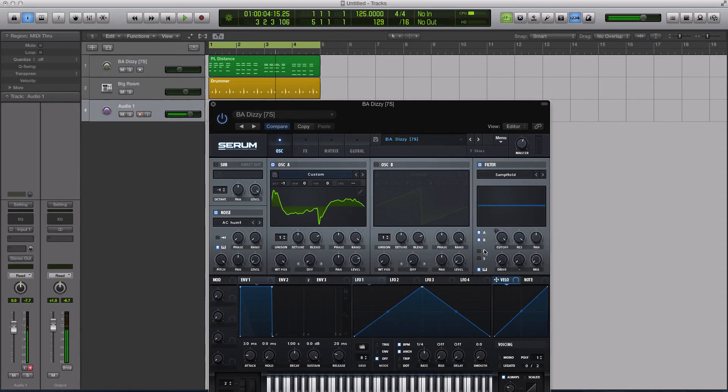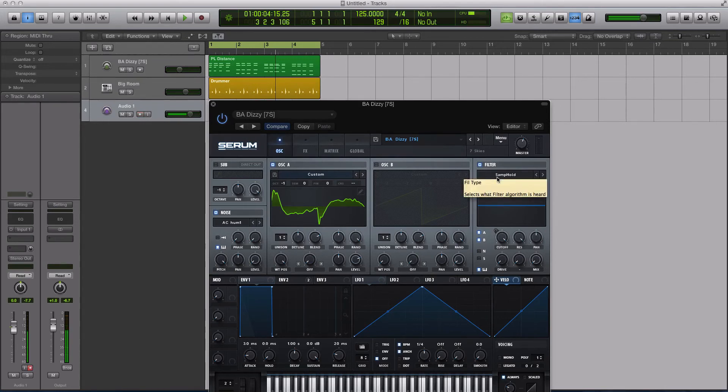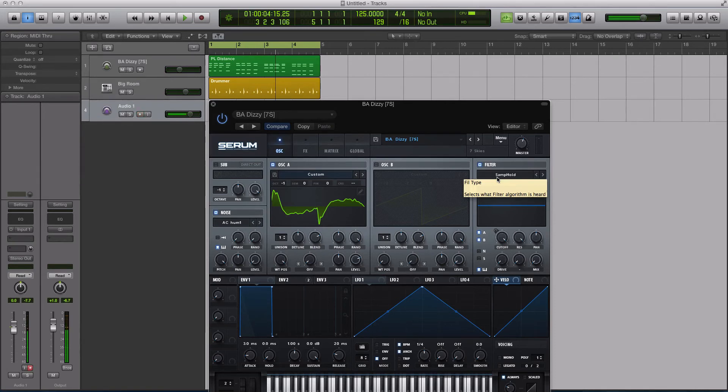In today's tutorial, we'll be checking out the sample and hold filter type. Now a lot of you might have heard of a sample and hold style effect, but it's typically not in a filter. Massive has one as an insert effect. A lot of distortion effects will use a sample and hold type effect, but it's not in a filter.